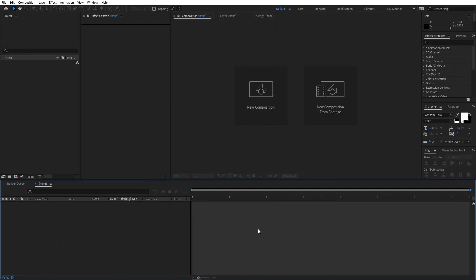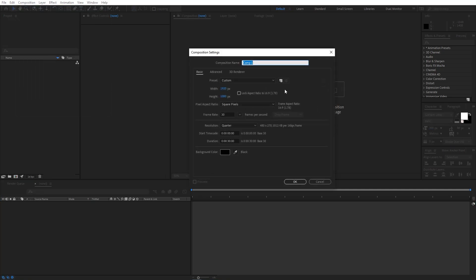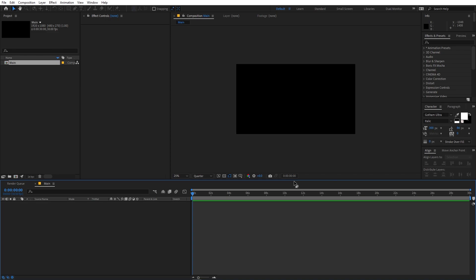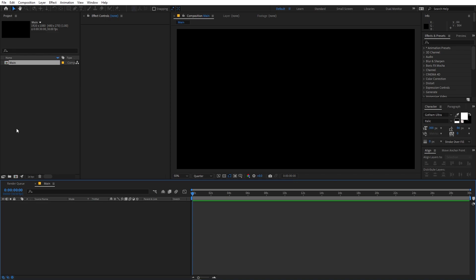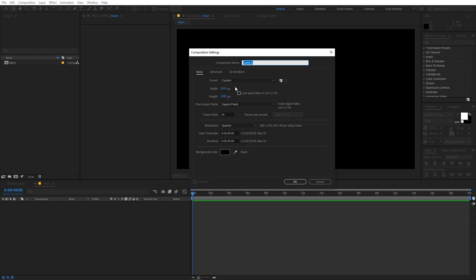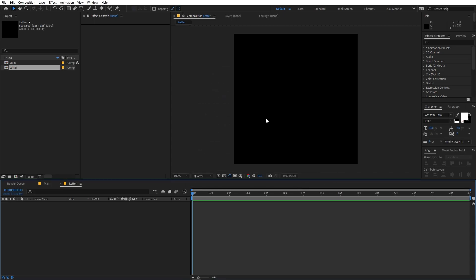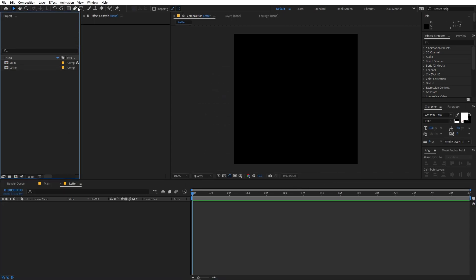Right now I'm in After Effects and we will begin by creating a new composition. Let's call this 'main' — width and height will be 1920 by 1080, frame rate 30fps, and duration 30 seconds. Click OK. Now we have our main comp, and I'm going to create another comp: go to Composition > New Comp, call this 'letter', and set width and height to 500 by 500. Click OK.